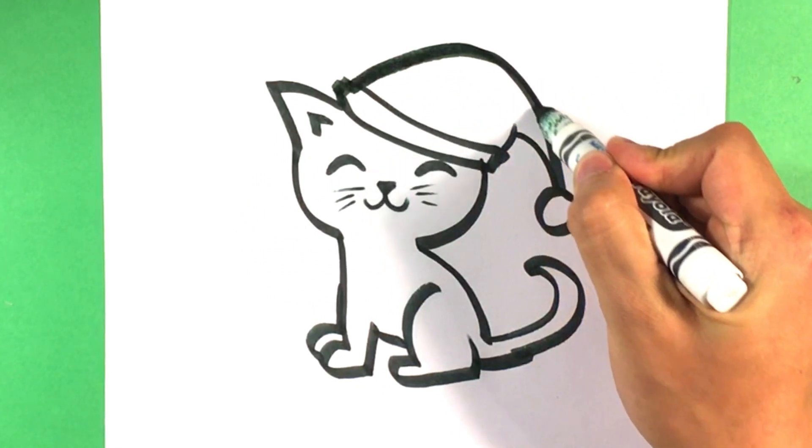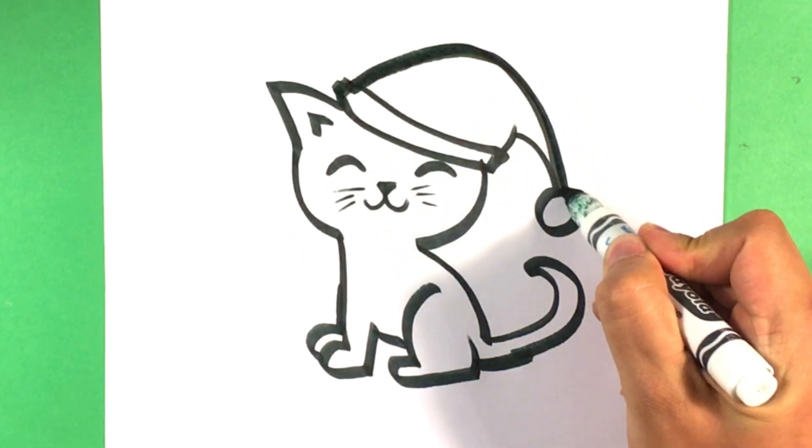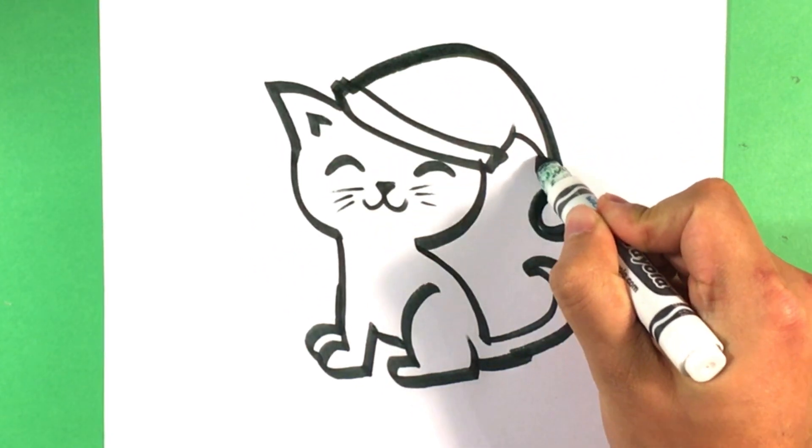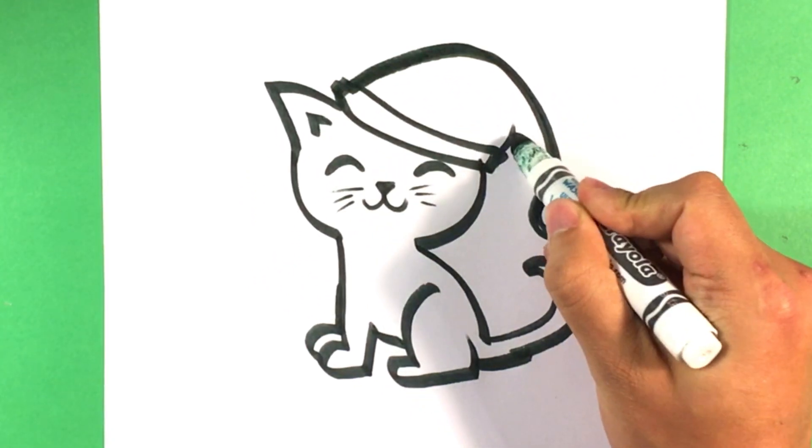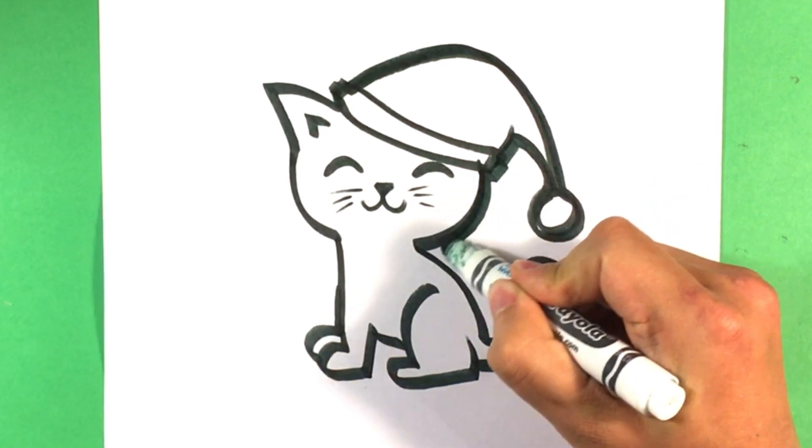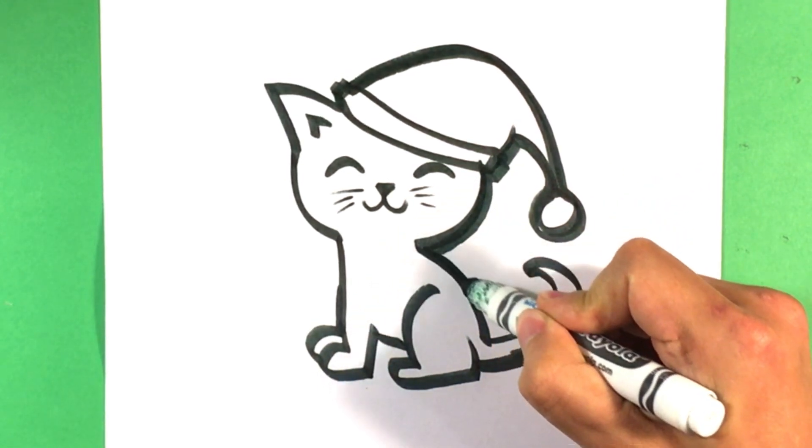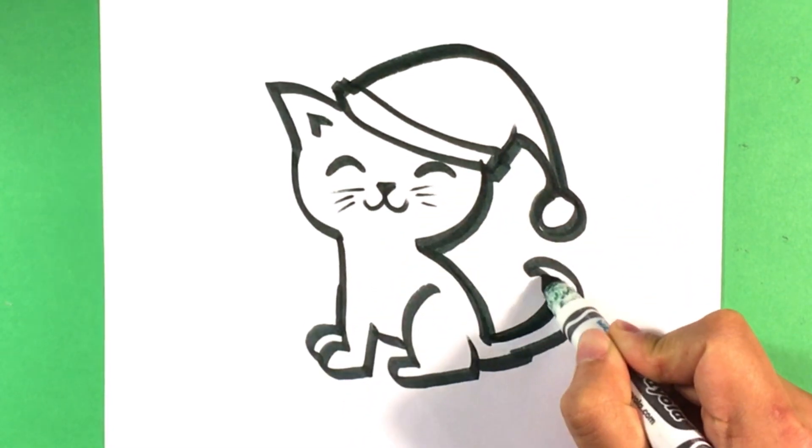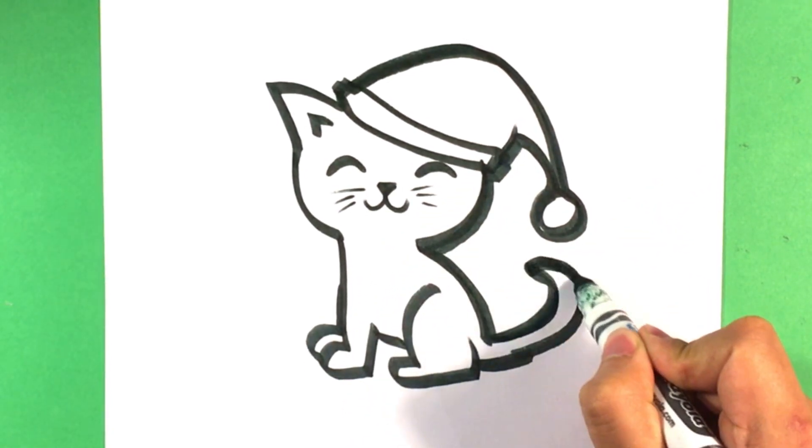I'm going to thicken the outer line to give it a bit more of a Christmas look.